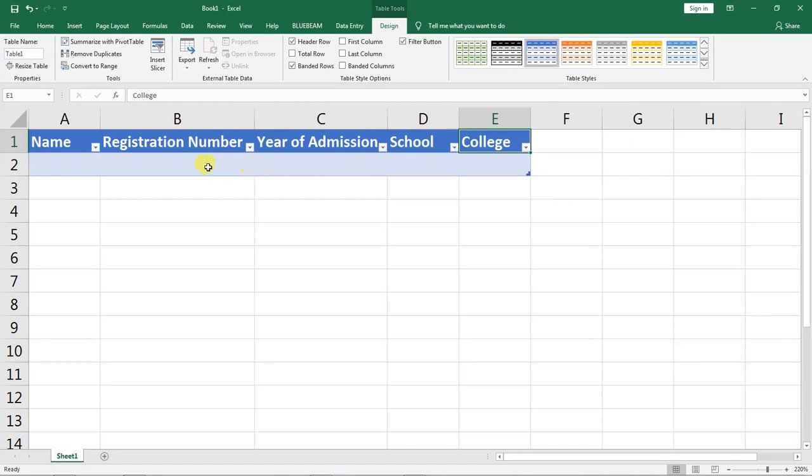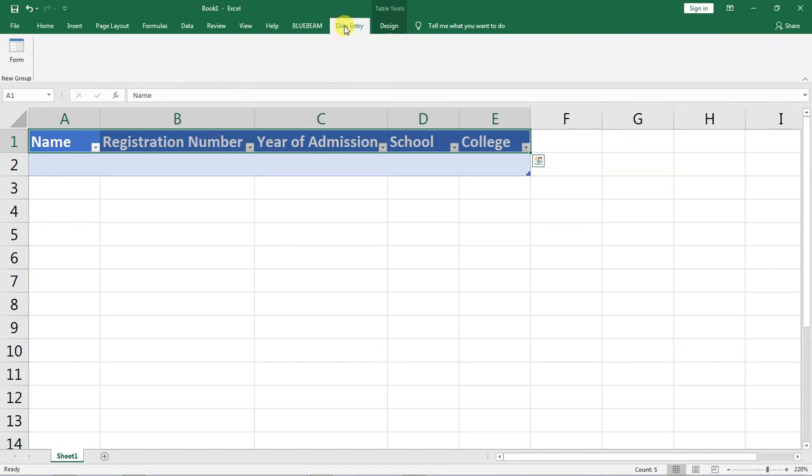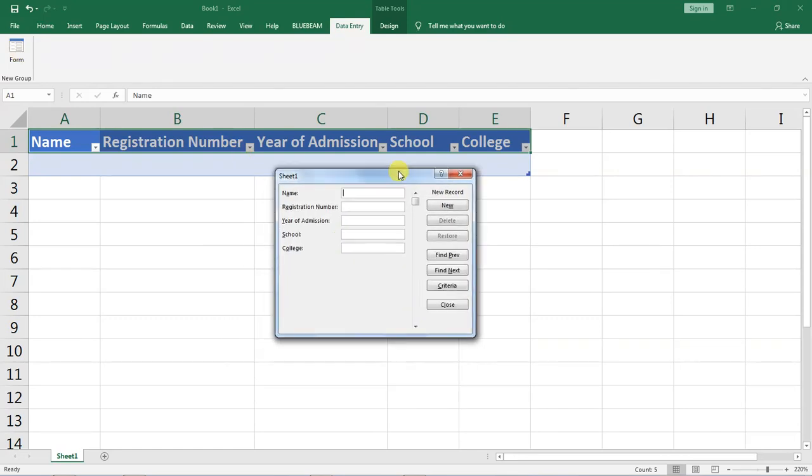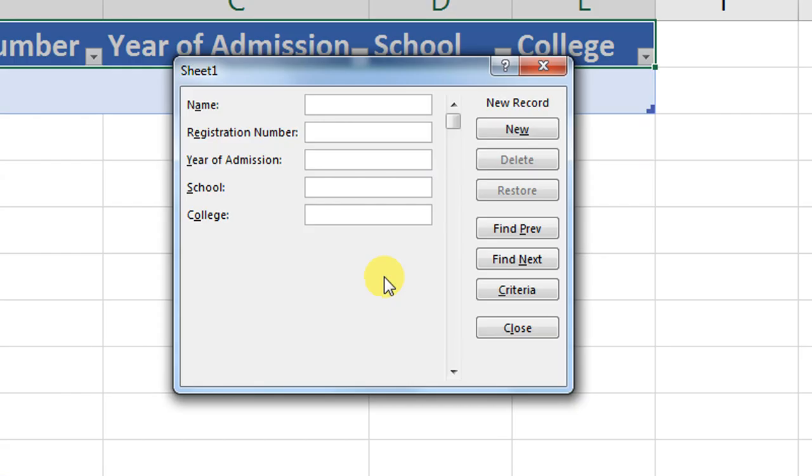Before we do that I want us to select the table, go up here in data entry and select this form. Now when I select this form, this is what pops up.